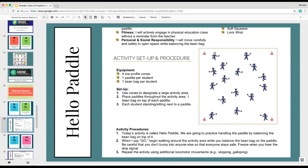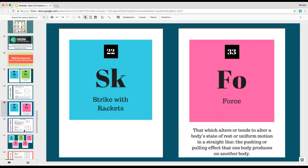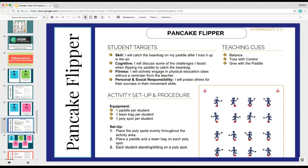From Hello Paddle, students could progress into an activity focusing on striking with rackets and force. The first activity worked on balancing and moving through space; the next one works on force. For the Pancake Flipper activity, students stay in one spot and toss up and down with their wonderful paddle, working on different amounts of force — the force you apply tossing it up, you need control as it lands back down. It's a simple activity that works with the standards-based approach.